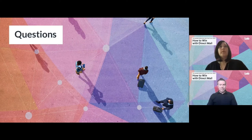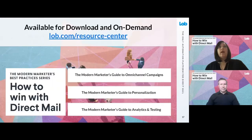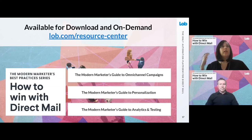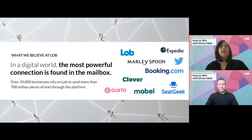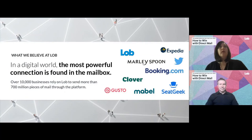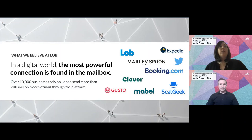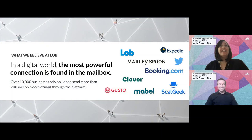All of the resources we've gone over today at the webinar are available on our resource center at any time. Mike, I want to thank you for your time and expertise. We're popping open a poll question right now — if you did not get your question answered or just want to talk about sending direct mail at scale, please answer yes and we'll get back to you right away. This concludes our webinar — thank you for joining us today and we hope to talk to you soon.